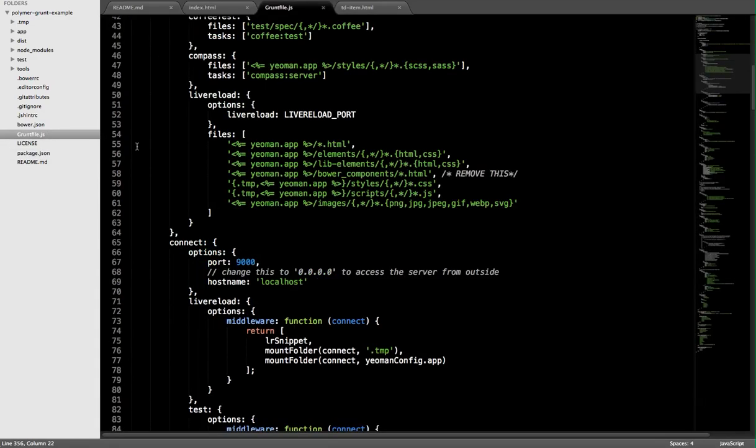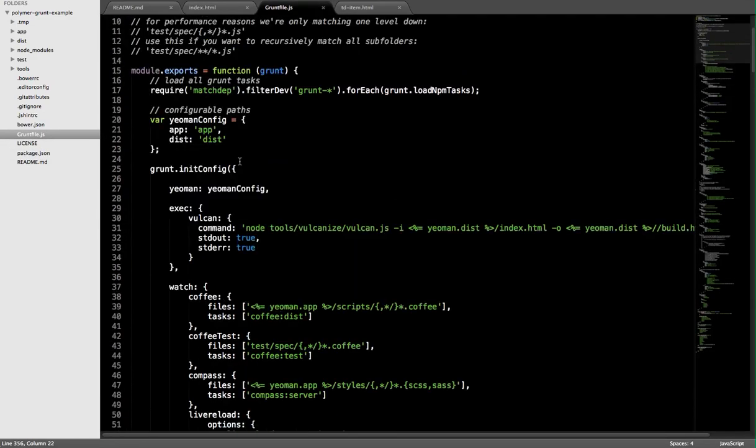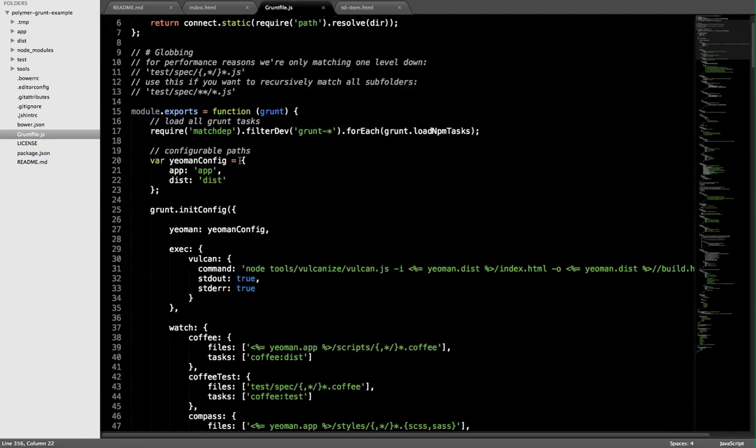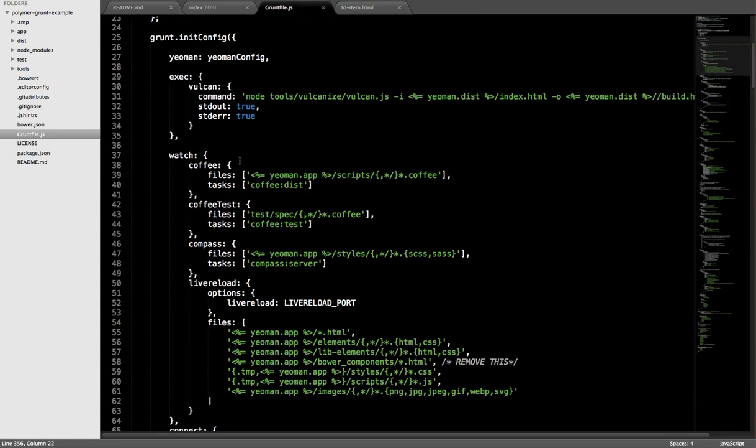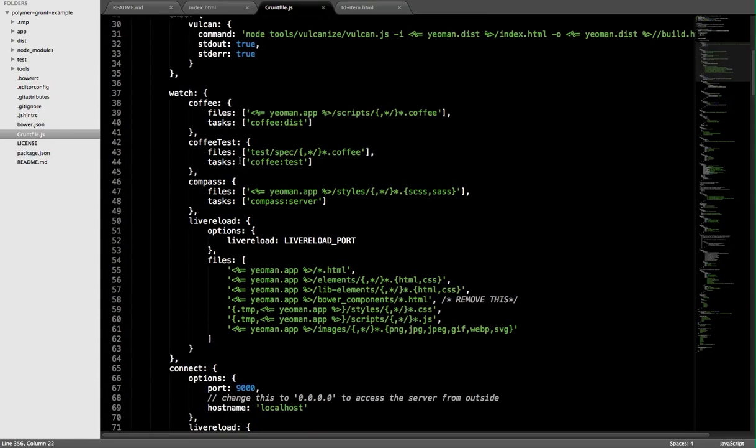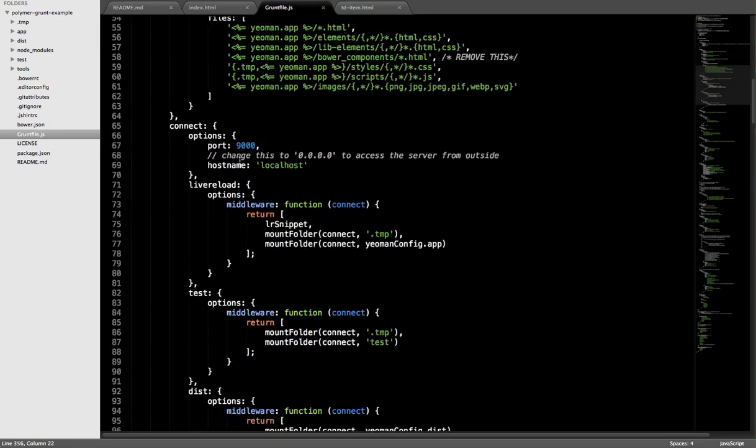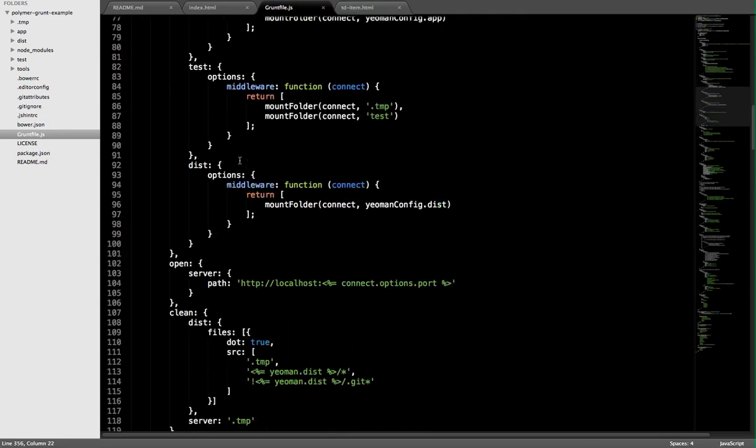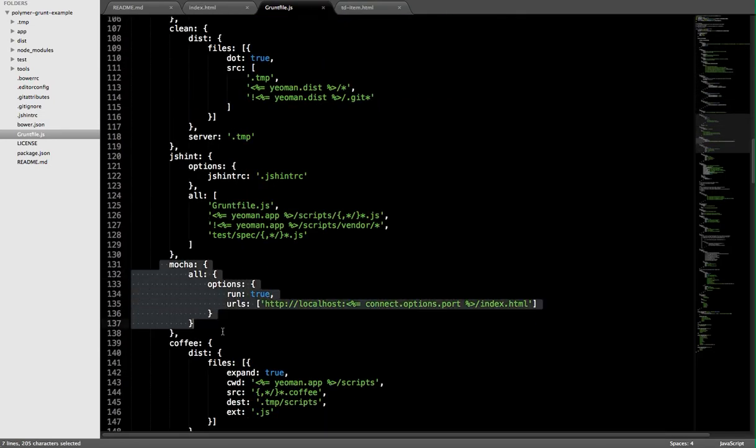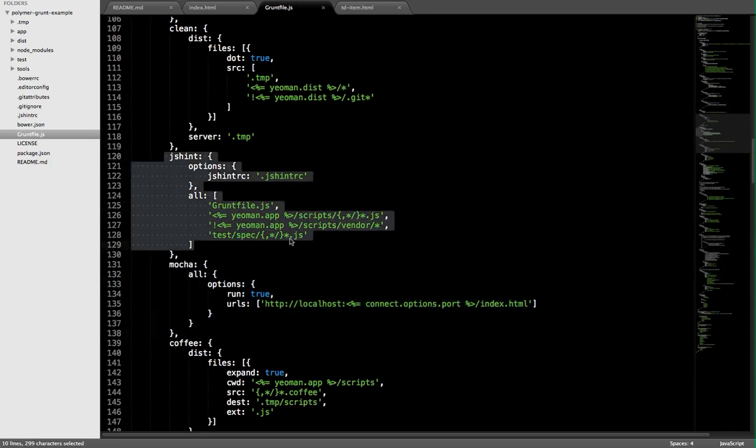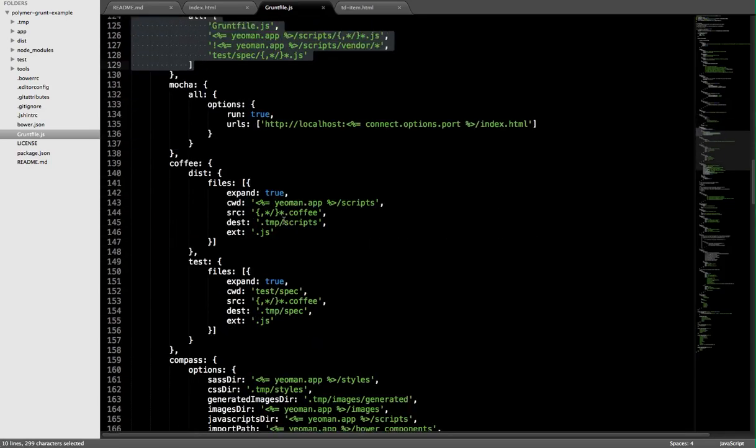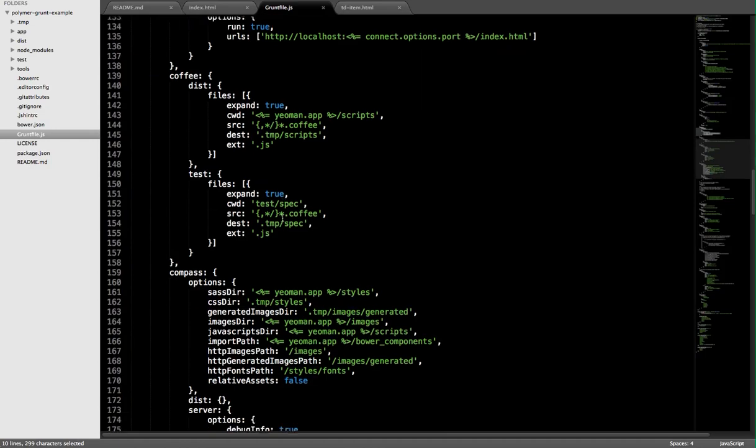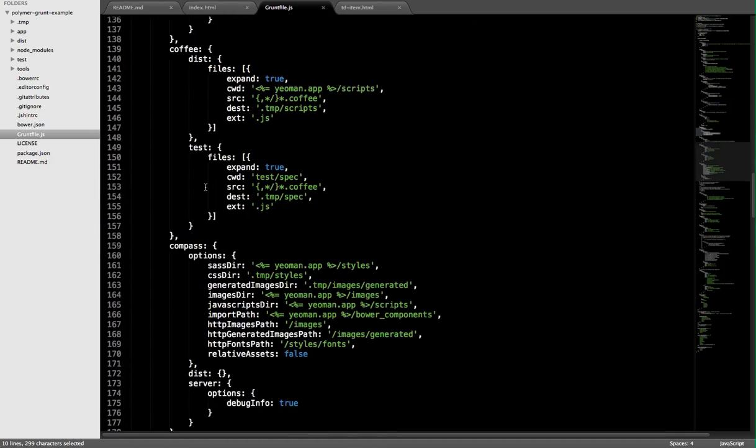In case you haven't played around with grunt before, the basic contents of our grunt file for a modern web app might be some CSS and JavaScript concatenation setup, we might be doing some image optimization, running unit tests, so in this case we're using Mocha to run our unit tests, running JS hint against our code base, and a number of other really interesting things in case you're maybe using CoffeeScript or Compass.